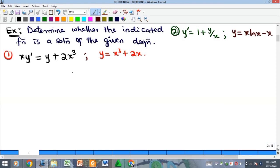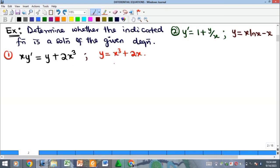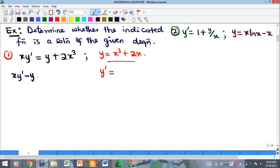Now let's look at some examples. We are to determine whether the indicated function is a solution of the given differential equation. The process is straightforward: from the given function, get y prime; if the equation contains y double prime, differentiate twice; if it has a third derivative, differentiate three times. Once done, substitute everything into the equation and check if it equals the right-hand side. It is advised to take everything to the left-hand side so that you are checking whether the expression equals zero.